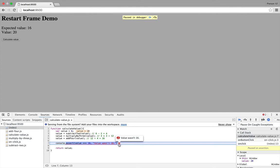This function here just does some demo calculations. So we start with the value 6. We subtract 2, so we get 4. We multiply by 3, so we should get 12, and then we add 4, which should give us 16. But you can see the value actually ends up being 20, which is why we're having this issue.